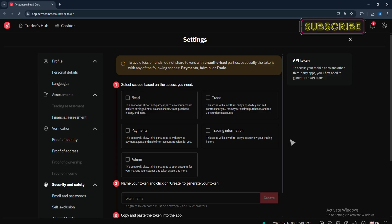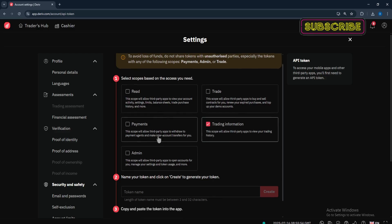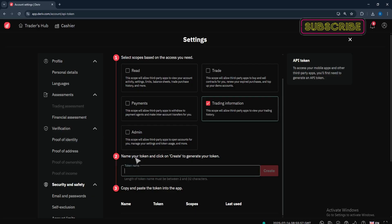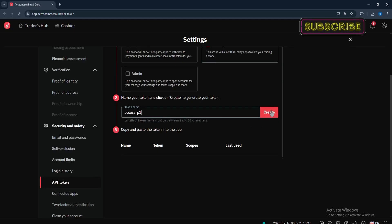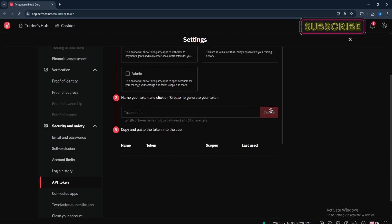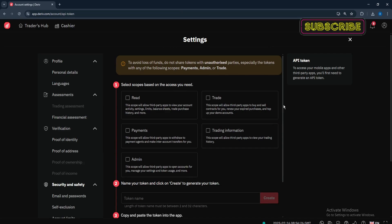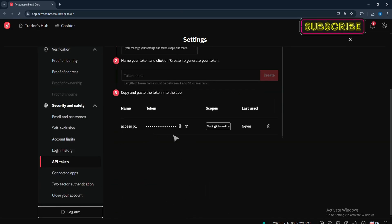Select the scope that you want. For example, if you just want to give a third-party app access to your trading information, select Trading Information. Then come here and put the specific name you want for your token — for example, 'Access P1' or anything you want. Once you've entered your token name, proceed and select Create. Your token will be generated immediately.